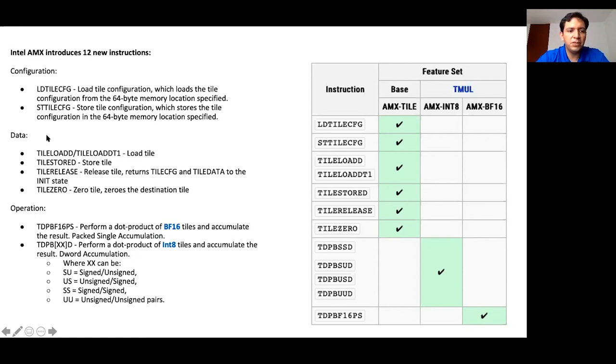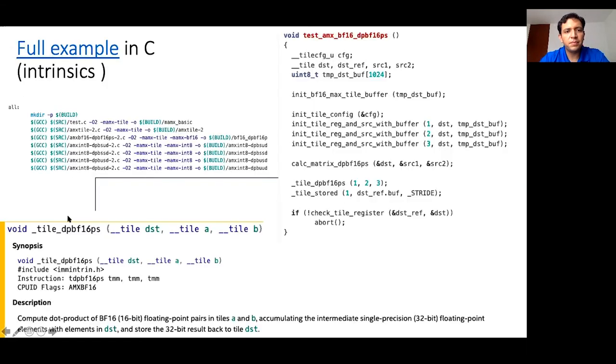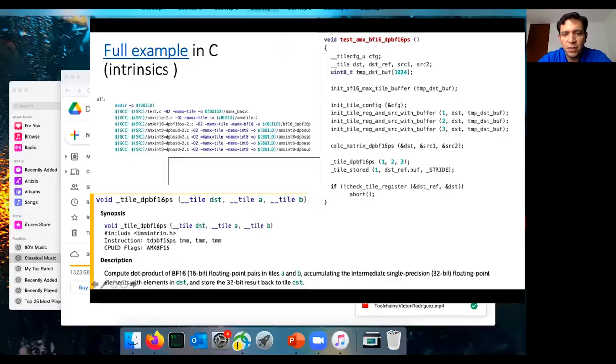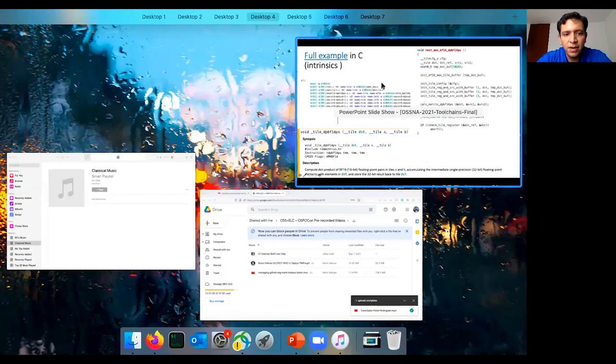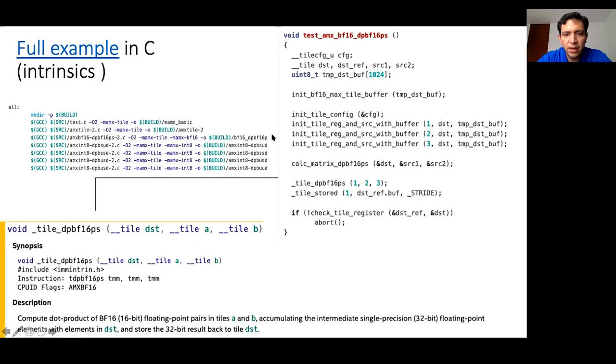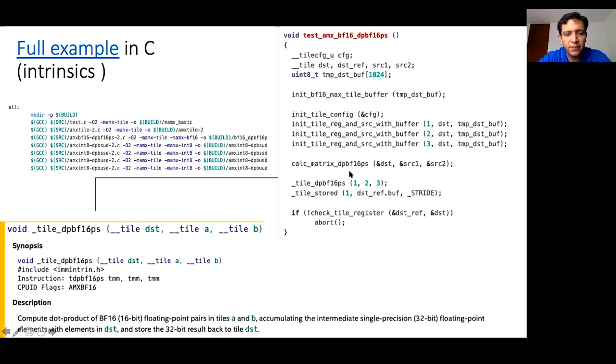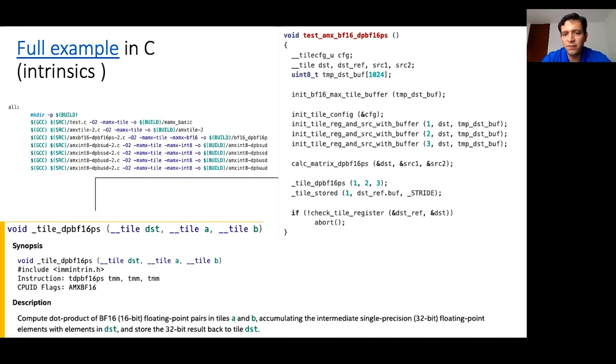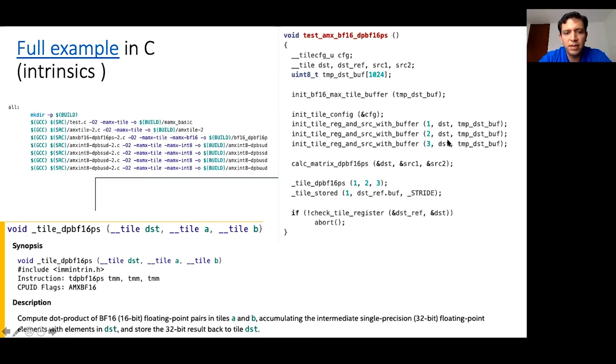This is a full example in C that performs, I have for Bfloat16, I have for signed and unsigned, signed and unsigned, and so on, some basic configurations. And the thing is very basic. It's taking actually from the GCC main branch as part of the test that was loaded, and you can take it as a reference for your examples.